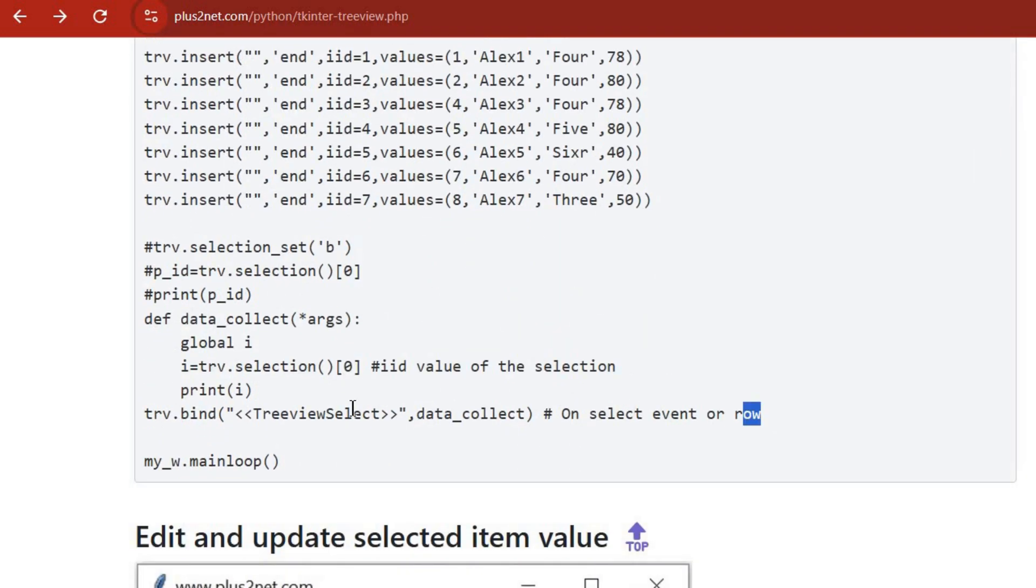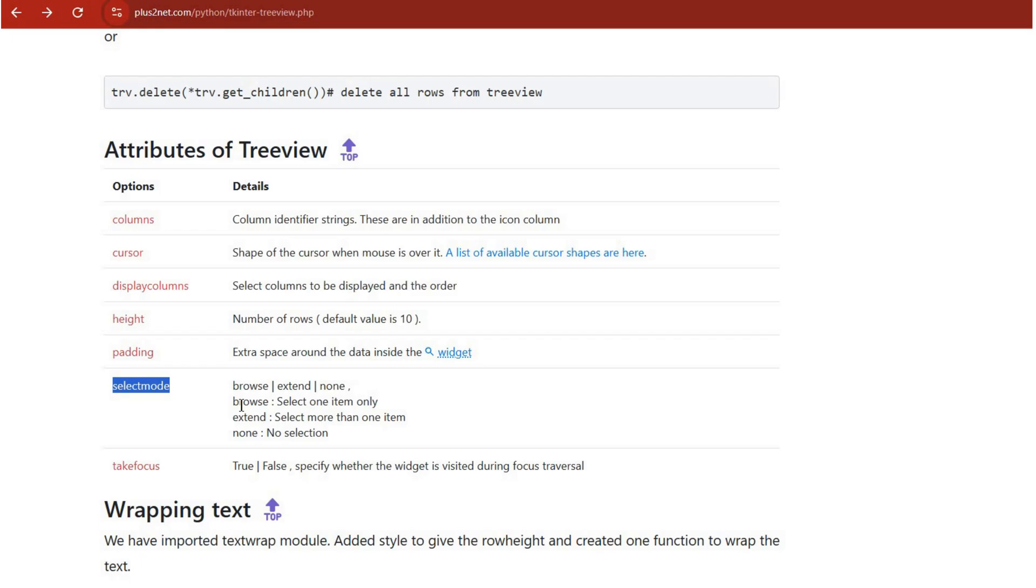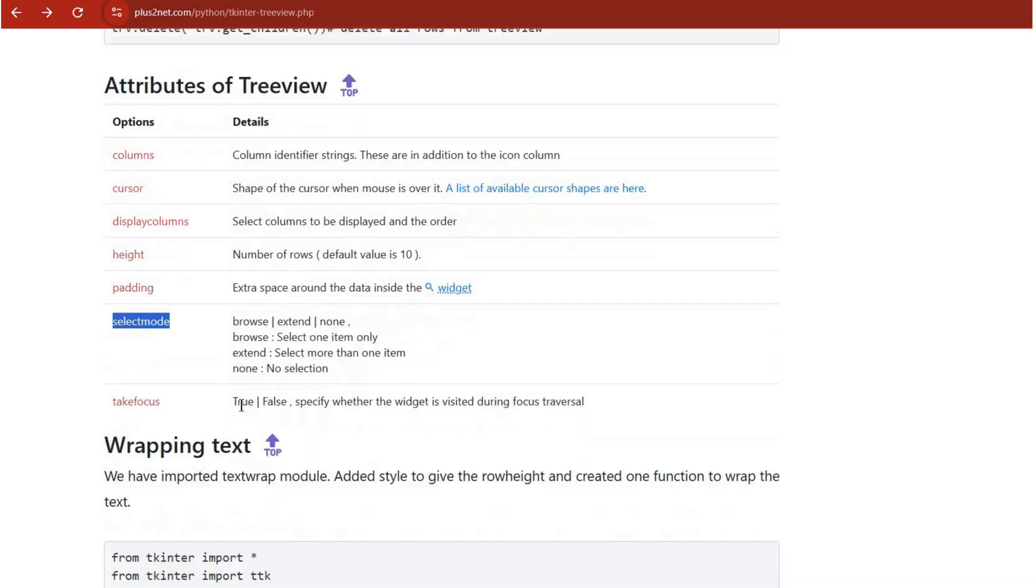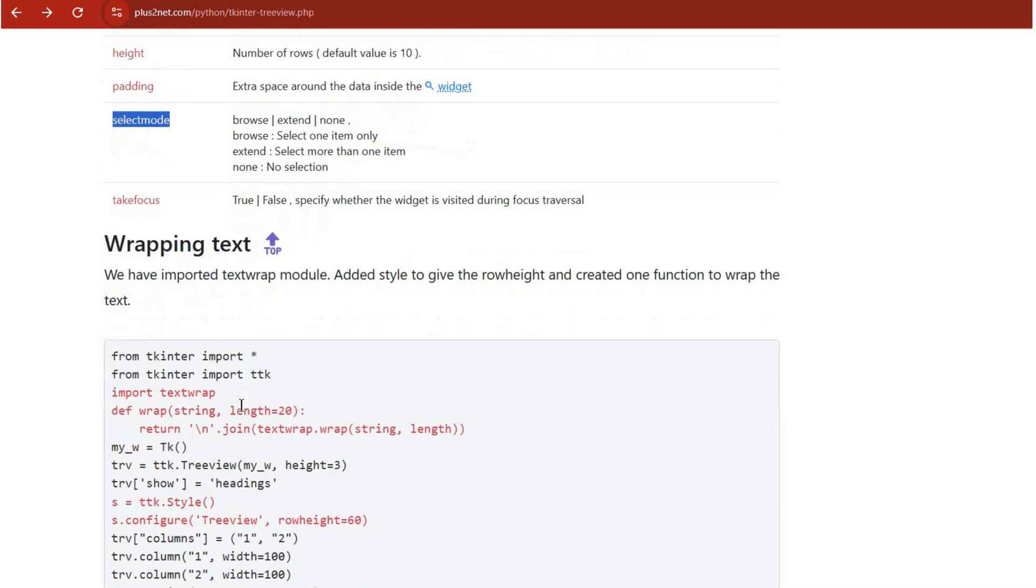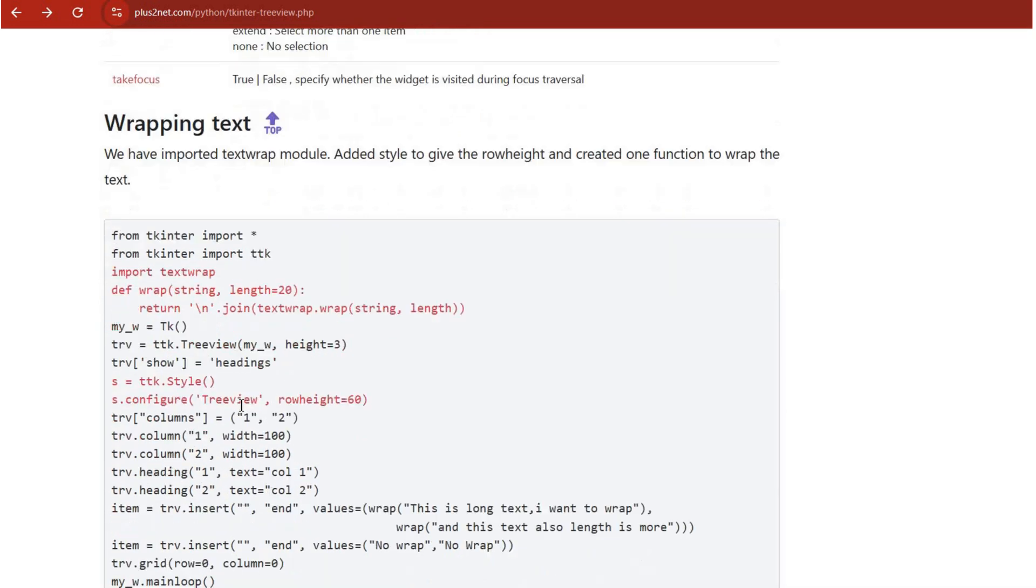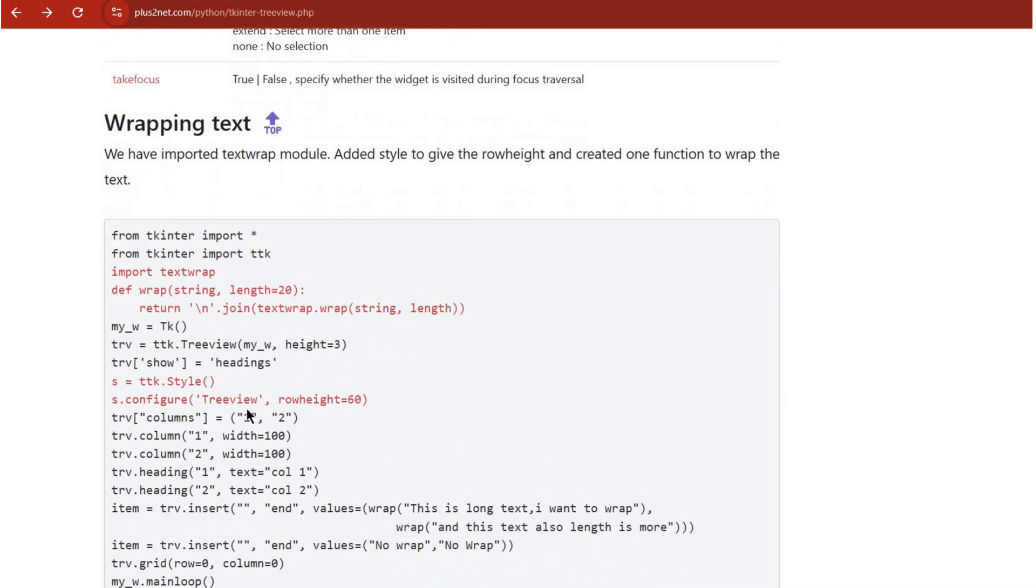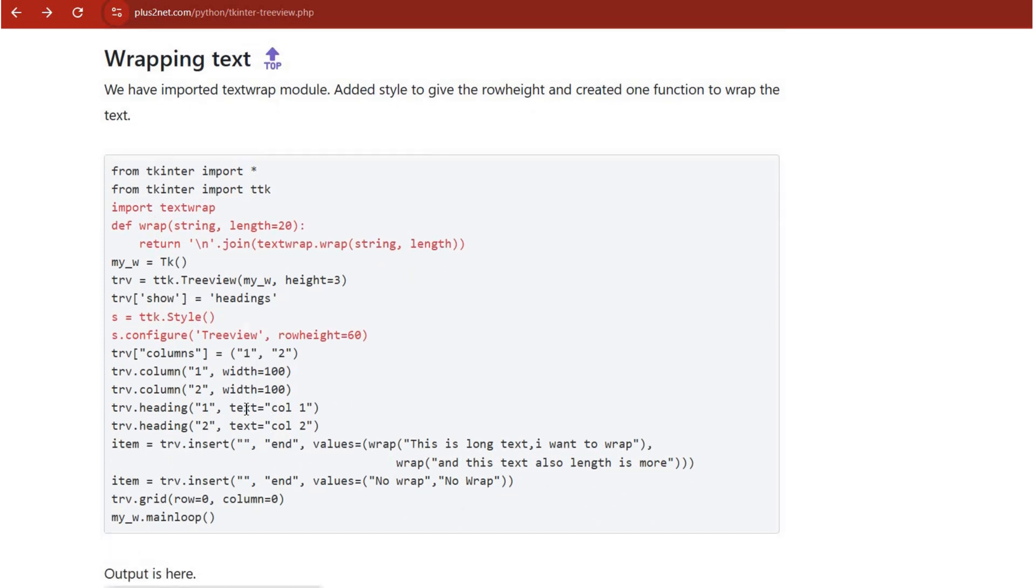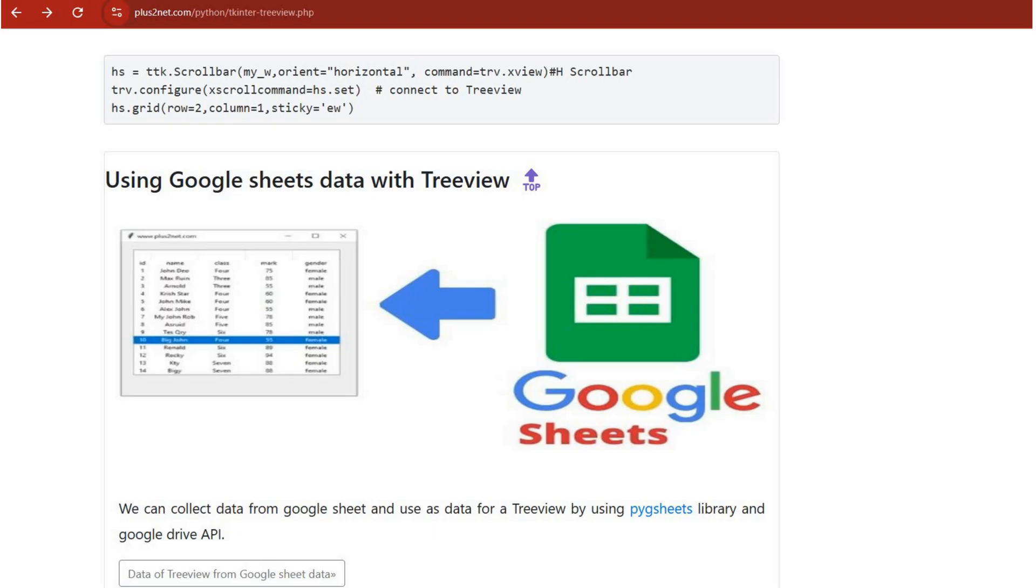And then there were those attributes: columns, cursor, select mode, all about giving you that fine-grained control over how it looks and acts. And of course, we couldn't leave out those advanced features like text wrapping and scroll bars and that spreadsheet integration, which is just wow. Pulling live data straight from Google Sheets or Excel, that's a game changer. I'm feeling pretty inspired to start coding right now.